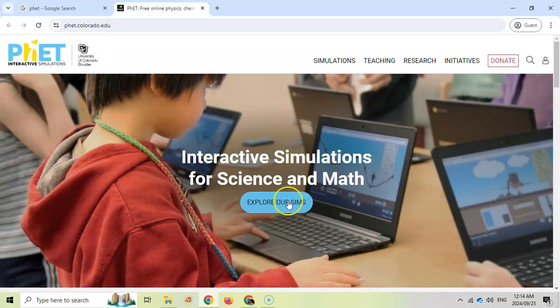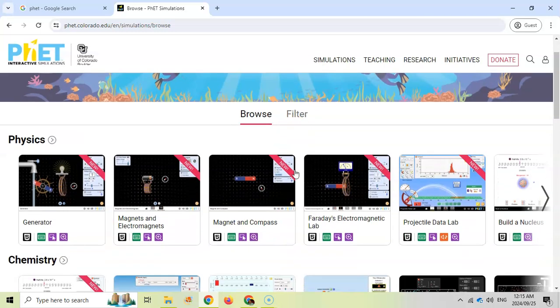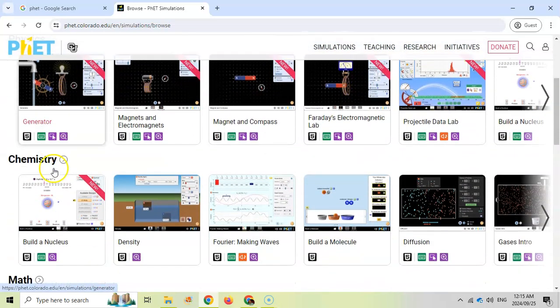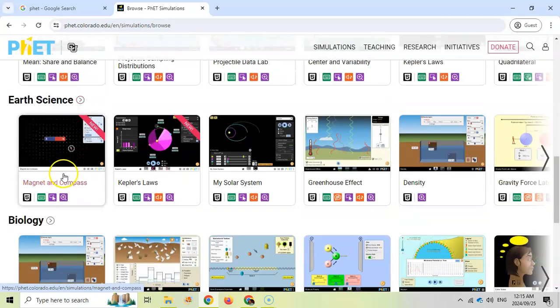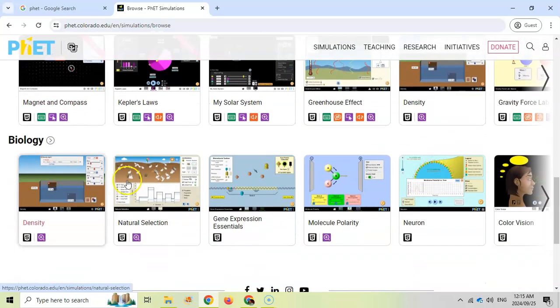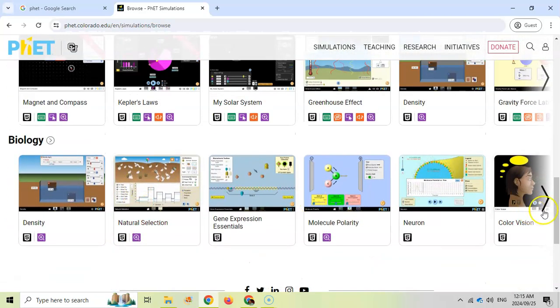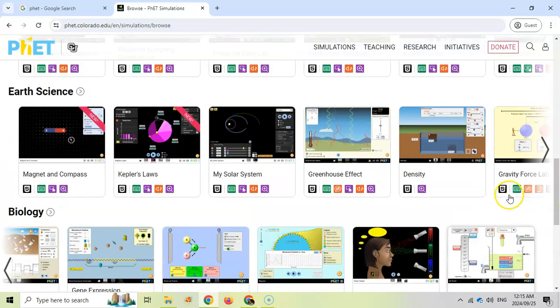Let's go explore some of their simulations. You can see there's a whole bunch of simulations here for physics, chemistry, math, earth science, biology. There's so many different categories and you can go across here. There's so much more if you keep going across.